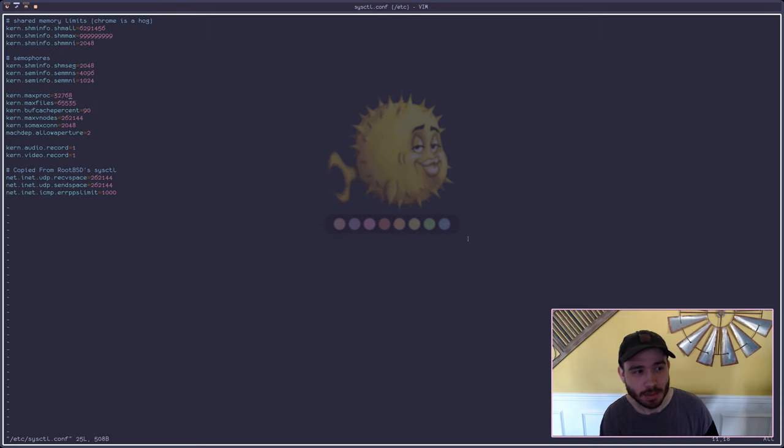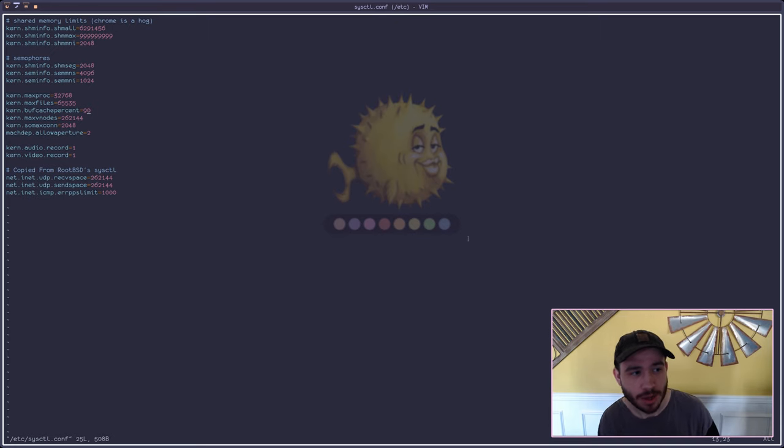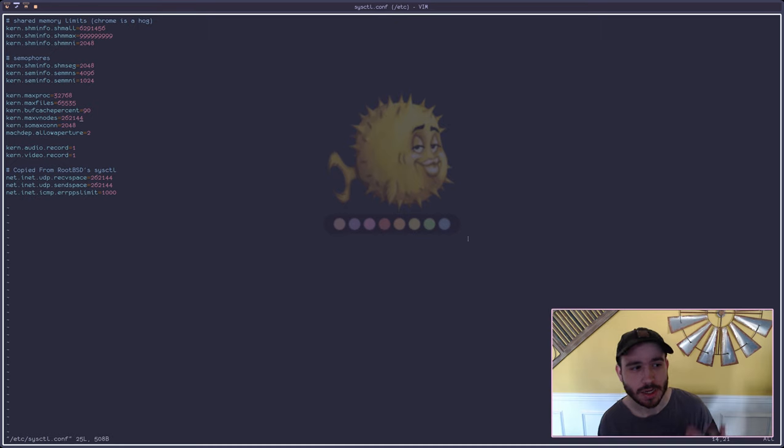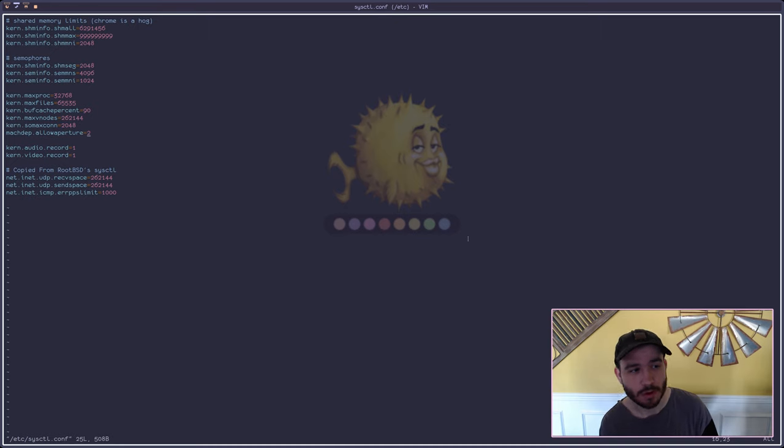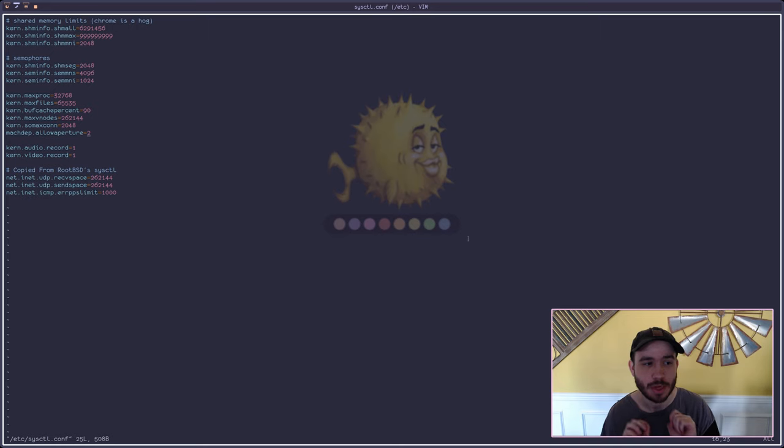The like max proc, max files, the buff cache percent, all of this stuff is really good for getting better performance.